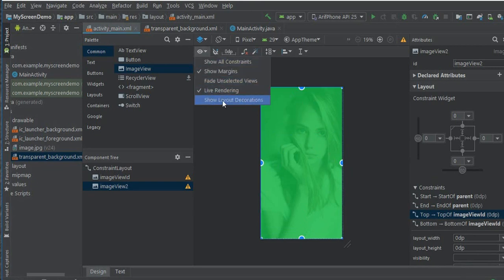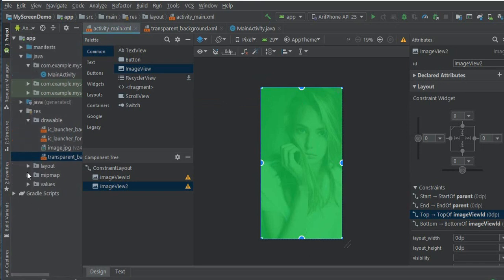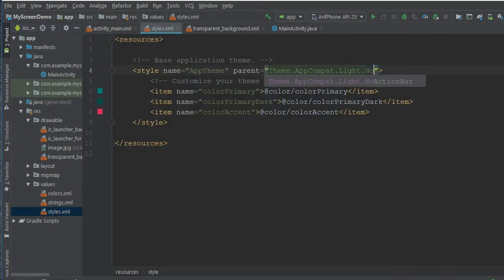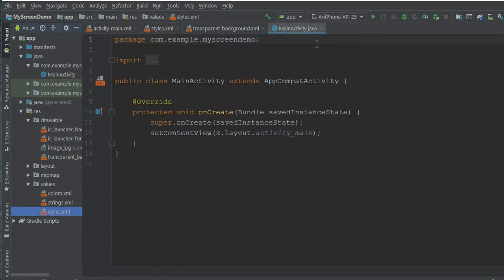We forgot one thing - we need to remove our action bar. Now go to our main activity. In the styles, change dark action bar to no action bar.